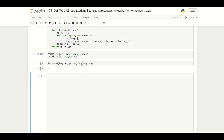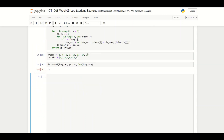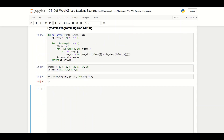I got it to work at last. This is how we solve the dynamic rod cutting problem with dynamic programming. This is the code for it.